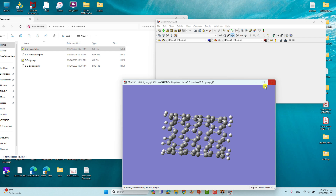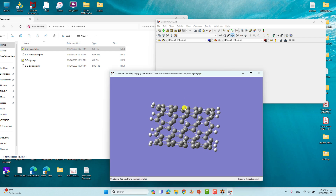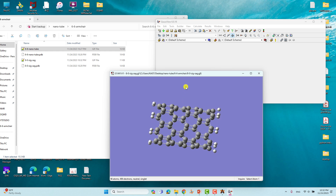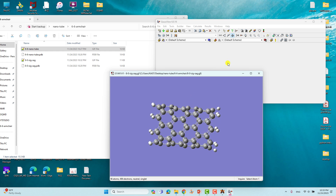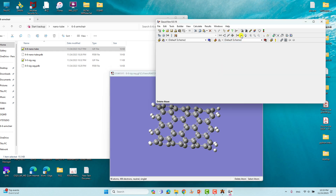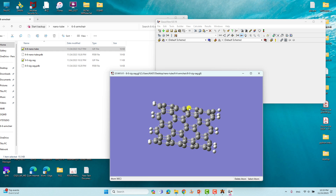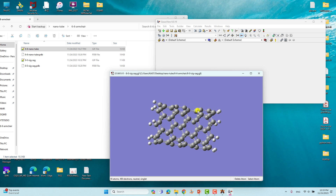Now I'll show you how to build a single atom catalytic site on the nanotip — it's very simple. We'll work on the zigzag nanotip; you can do the same on armchair. If you want a double vacancy, delete two atoms; if you want a single vacancy, delete one. I'll demonstrate making both: first delete one atom, then delete a second atom to create a double vacancy.